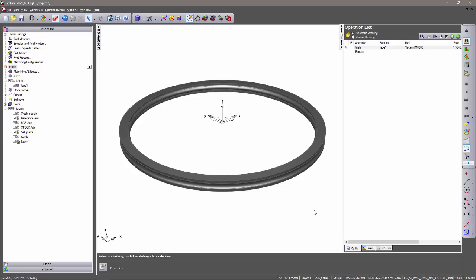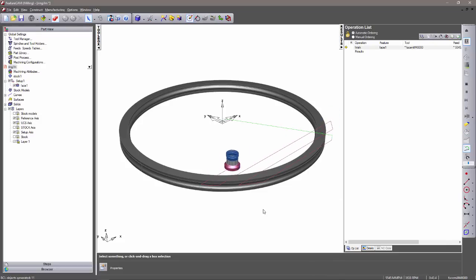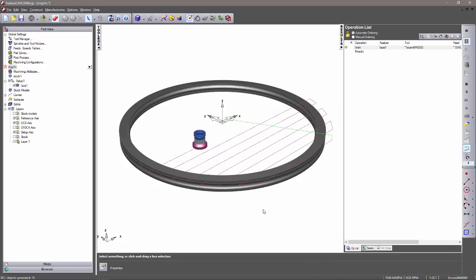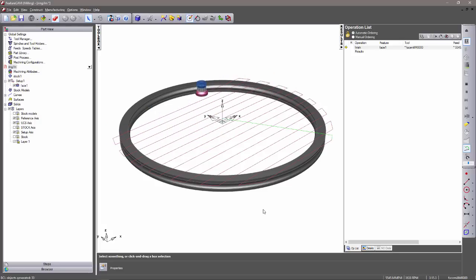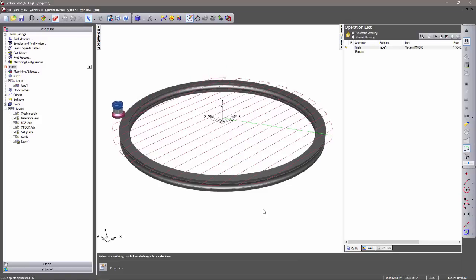Here you can see we have a sealant ring model, and we have one feature already predefined. This is a traditional facing operation. If I run a 2D simulation here, you can see that we have a significant amount of fresh air-cutting, and the tool is also engaging into the material at an undesirable angle, which will cause tool wear and significantly reduce tool life.